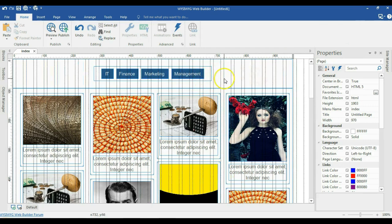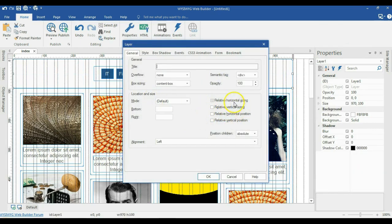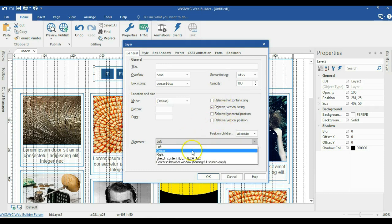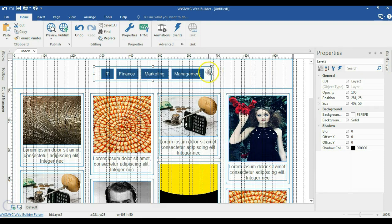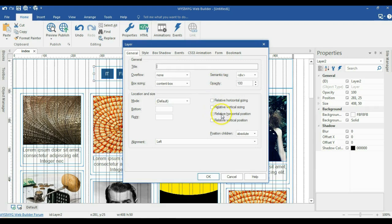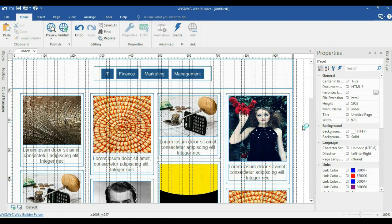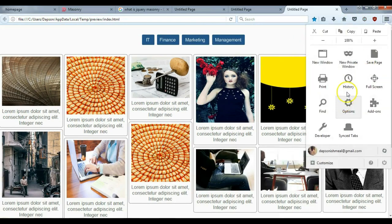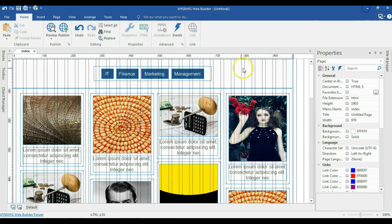I'll come back to my project. First of all, I'm going to set this particular layer to relative horizontal sizing, set the alignment to center, and hit OK. I'm going to change this layer to relative vertical sizing — check that and change the alignment to center, then hit OK. I'll double click on this layer also and check relative horizontal position as well as change the alignment to center, then hit OK. Let's preview it in the browser again.